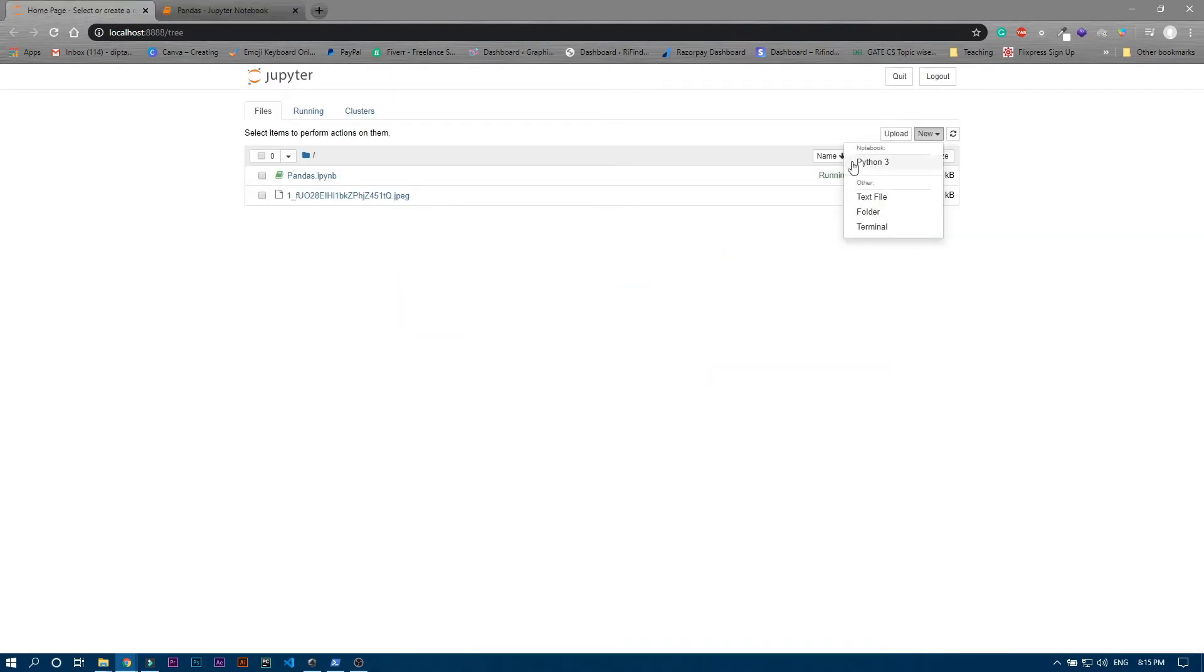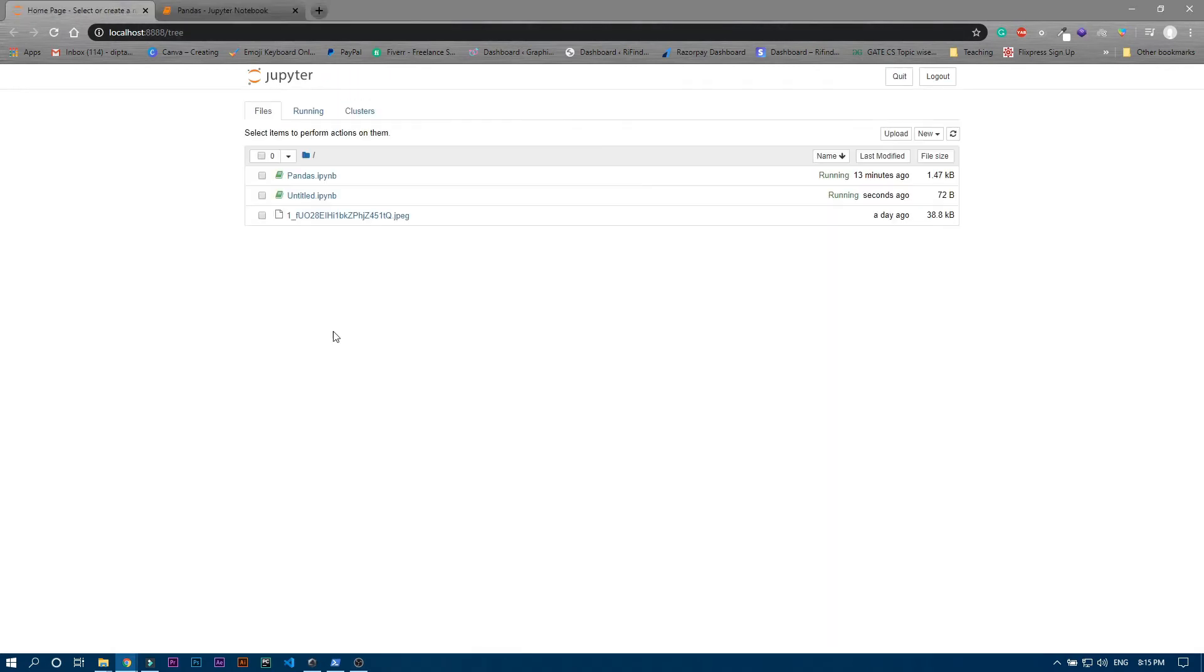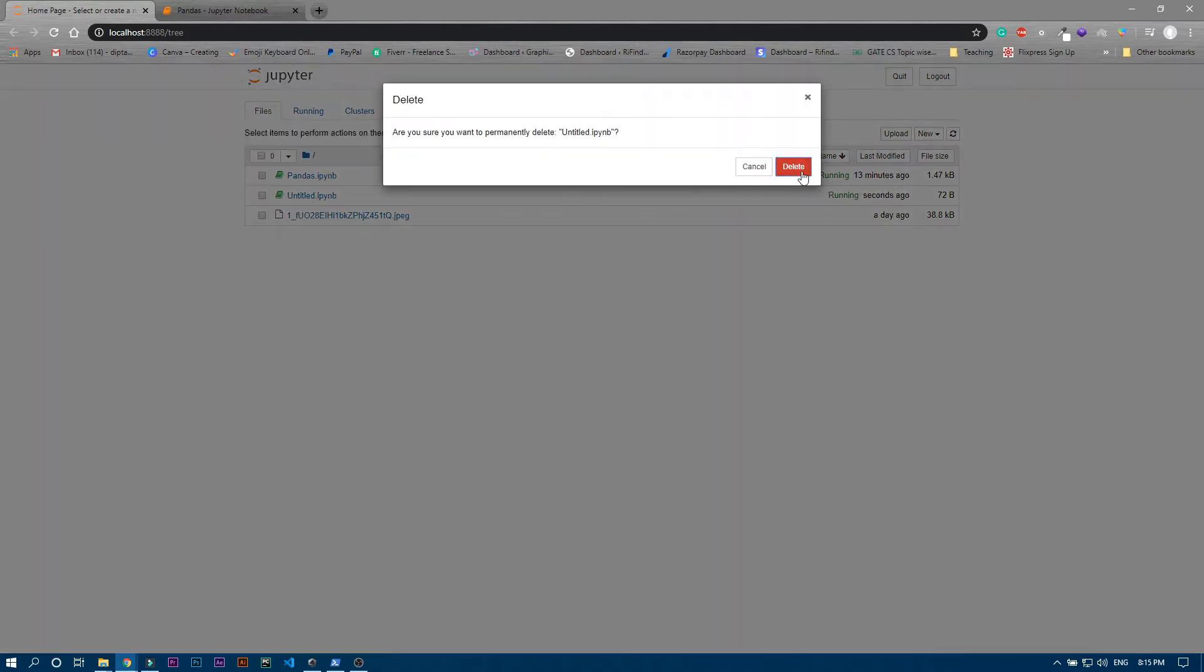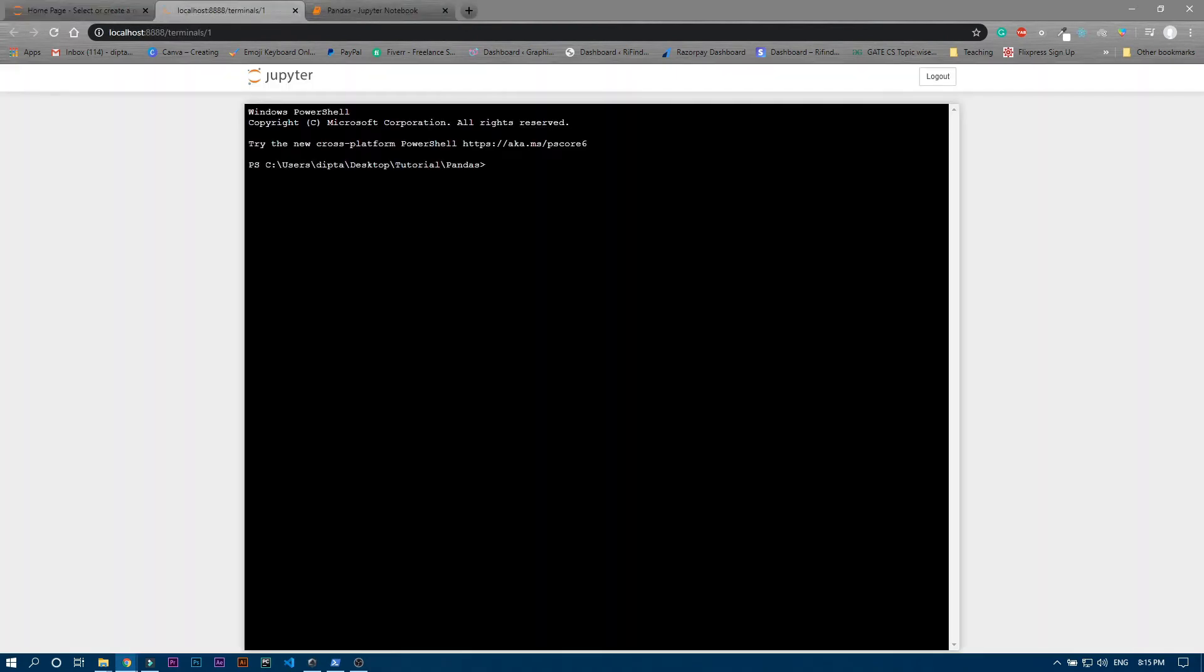It will make a blank untitled project. Now we will see how to install pandas in your device, so for that let me just stop this one or delete this one. To install pandas you just need to click this terminal option, just click on it and then you have to write